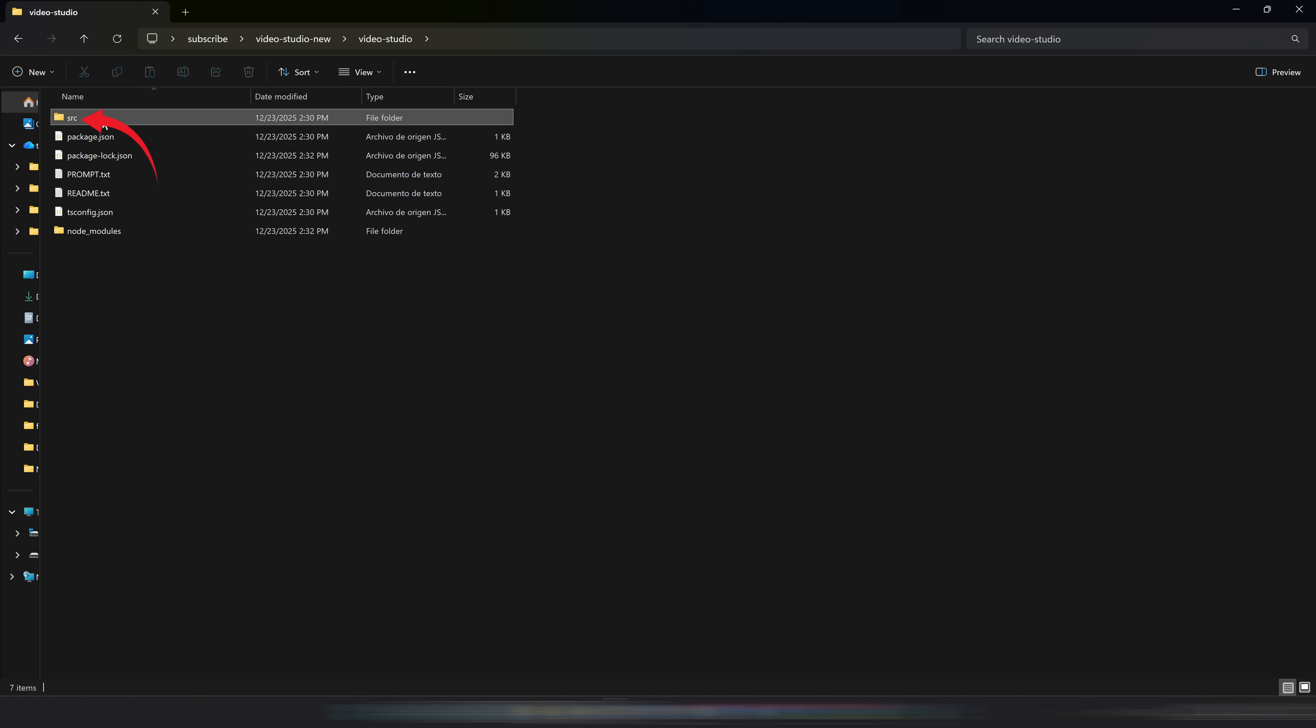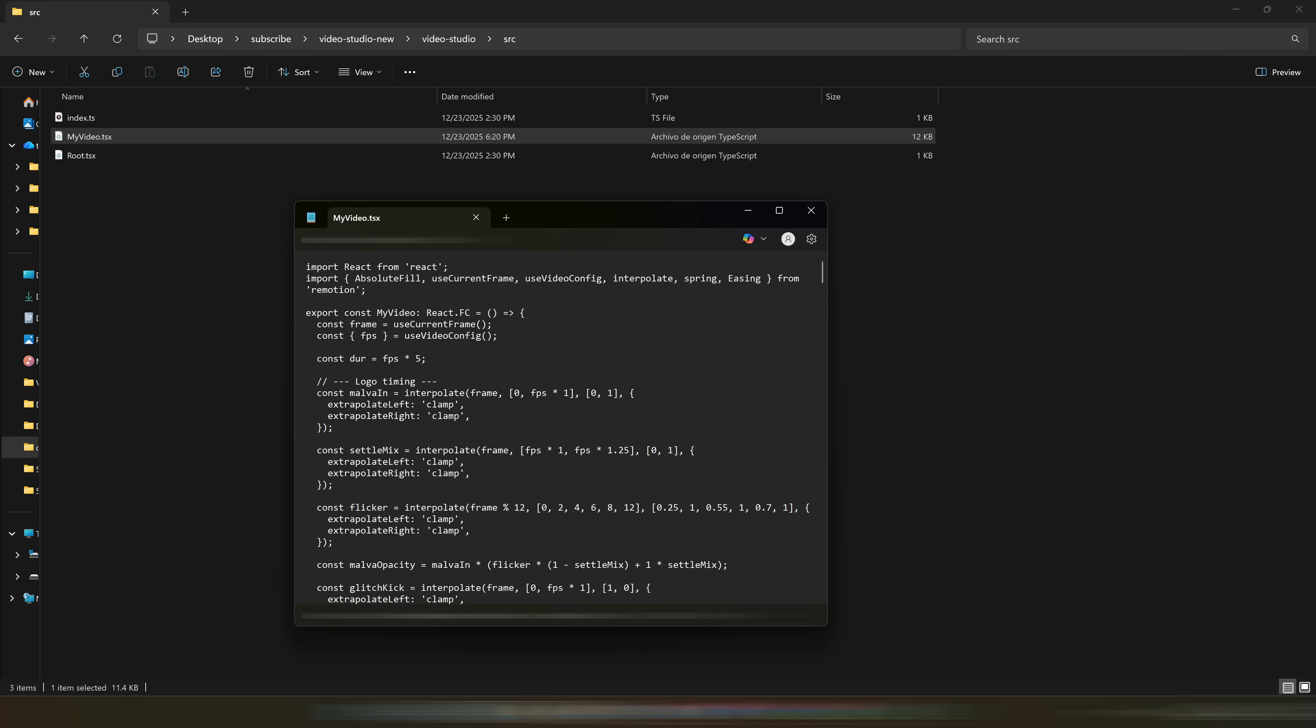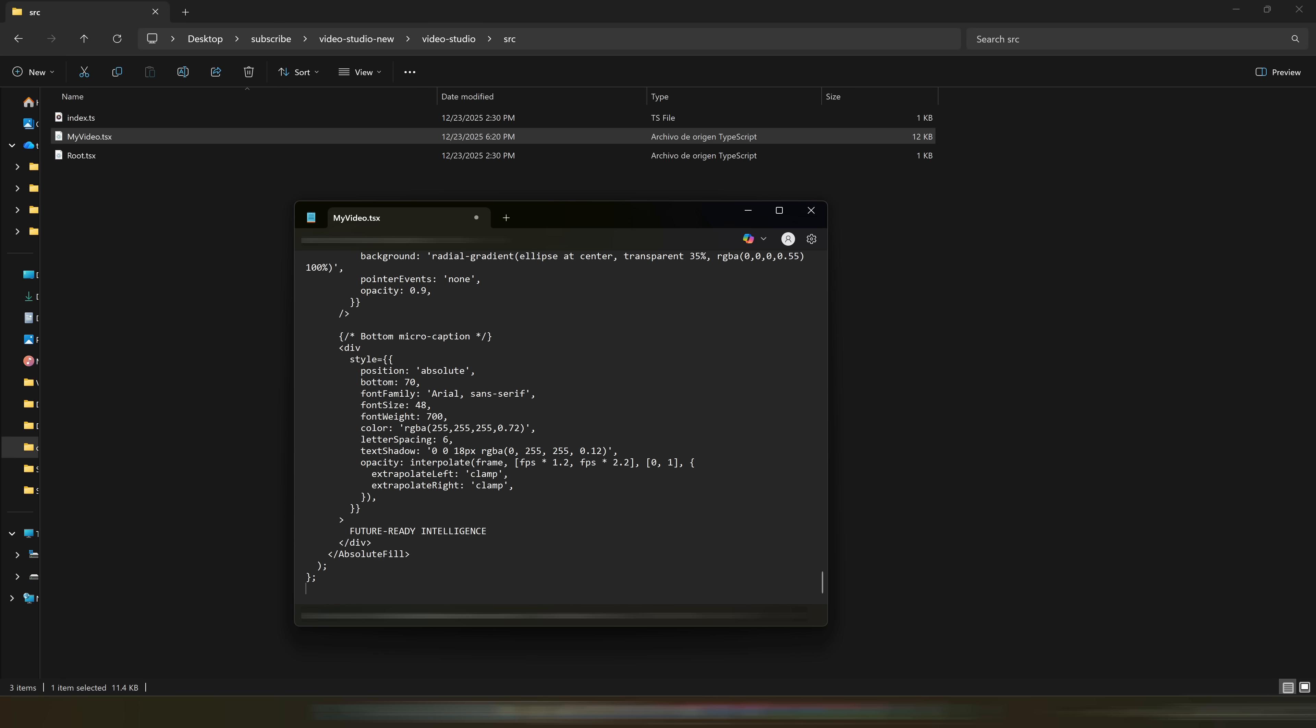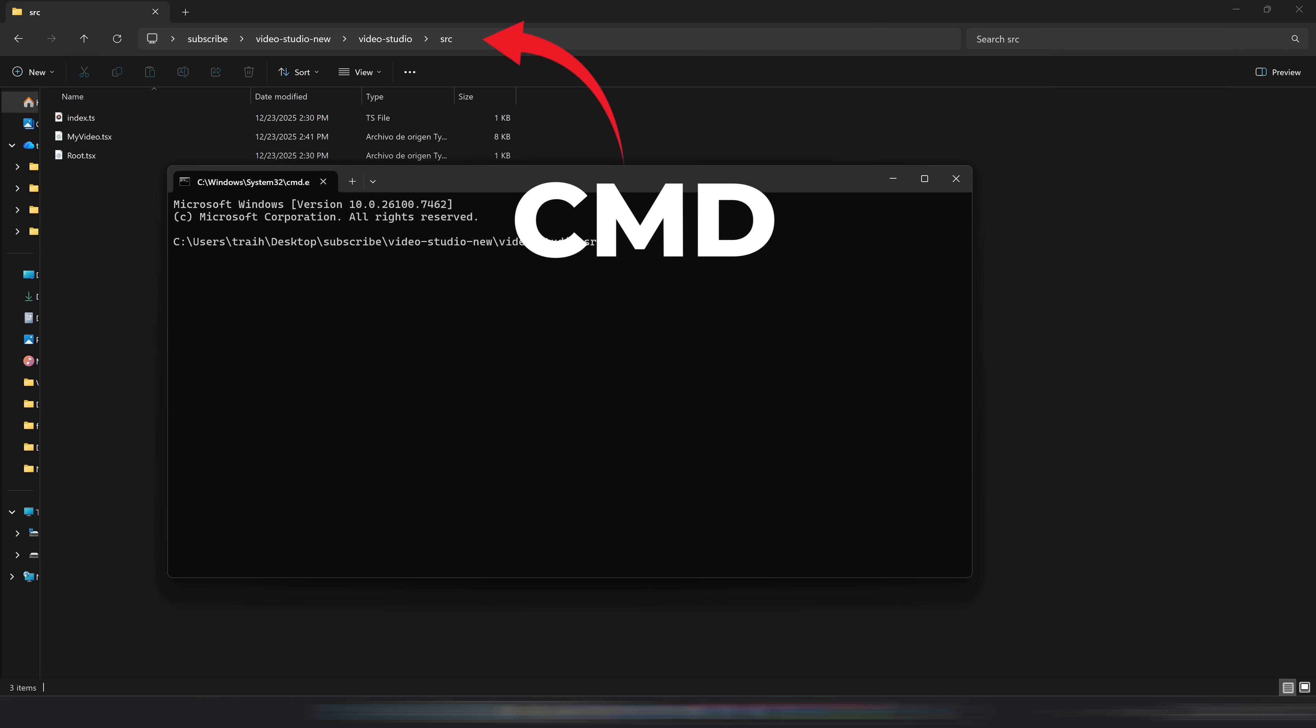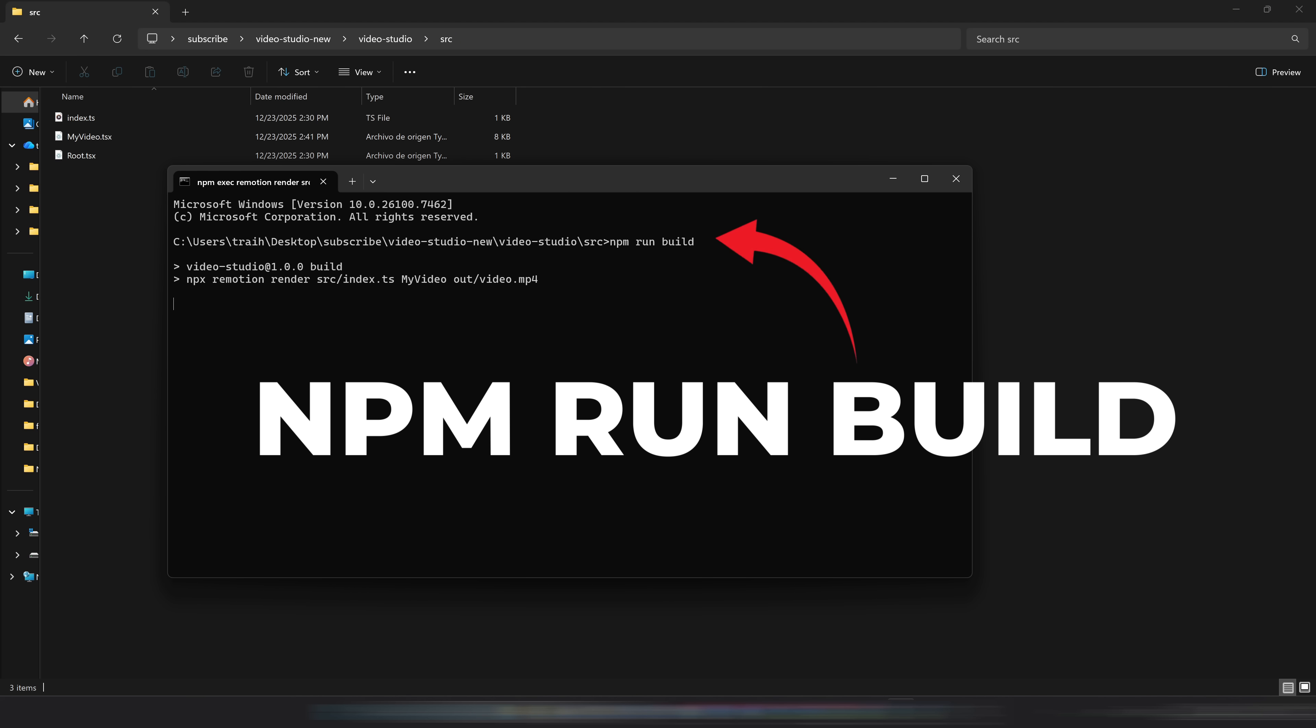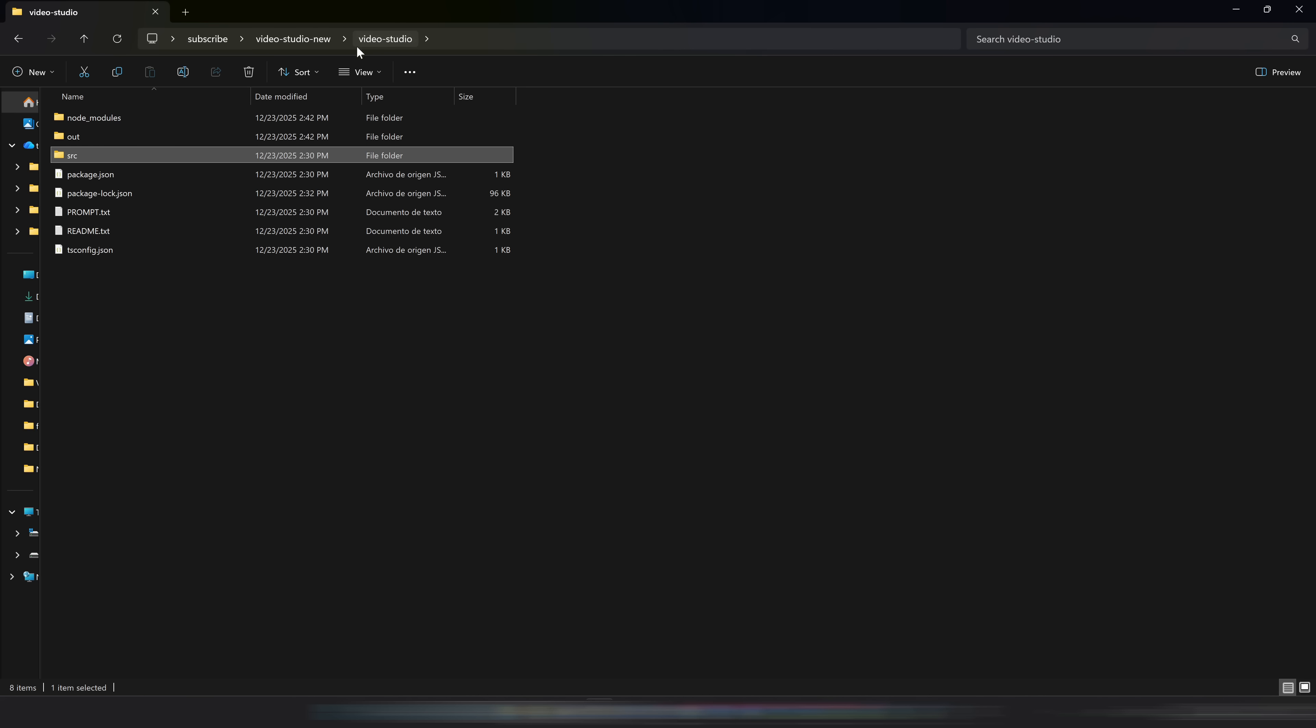And go to the Video Studio folder from before. We enter the SRC folder and open the myvideo.tsx file with Notepad or any text editor. Delete everything and paste the code that the AI gave you. Save and close the file. Now we're going to type CMD in the same address bar as before, and inside we write npm run build. And that's it. You just have to go to the Out folder and inside will be your video.